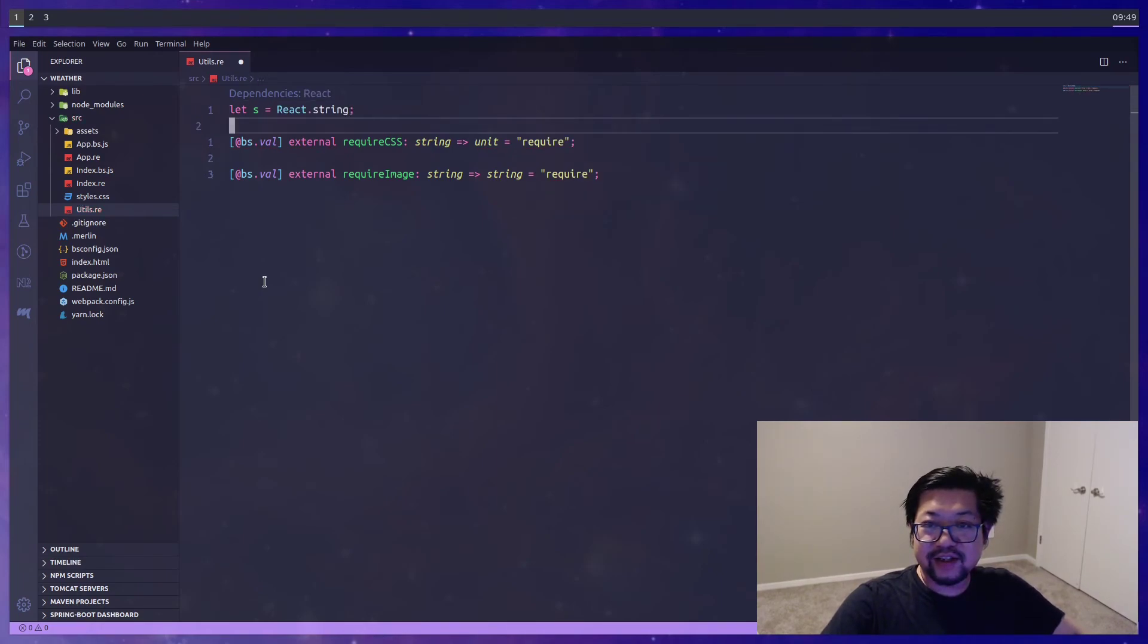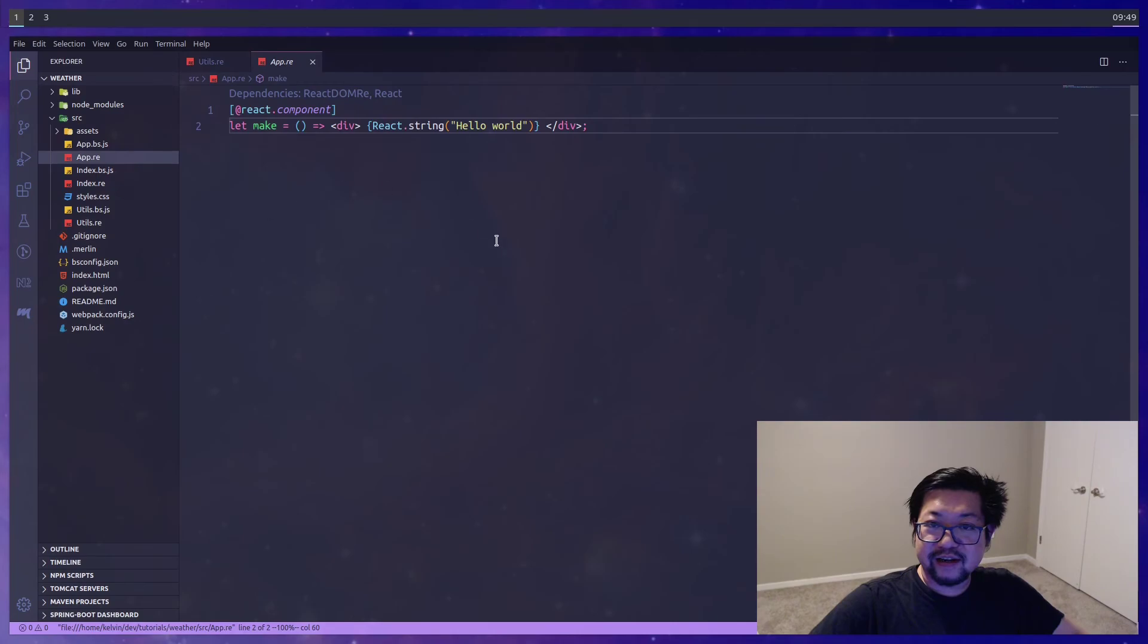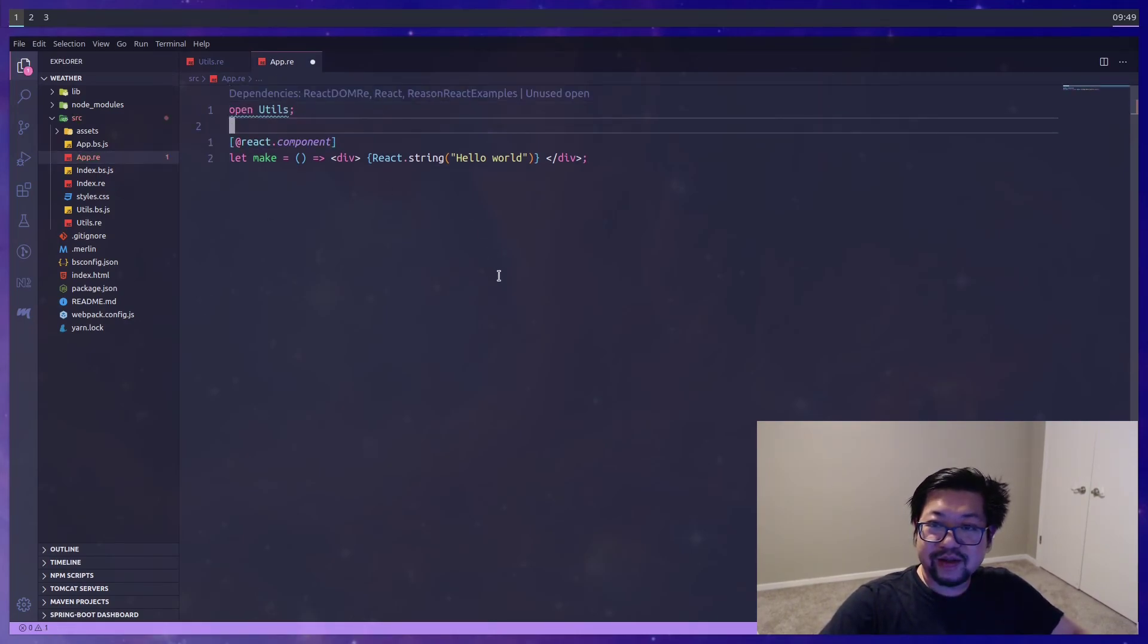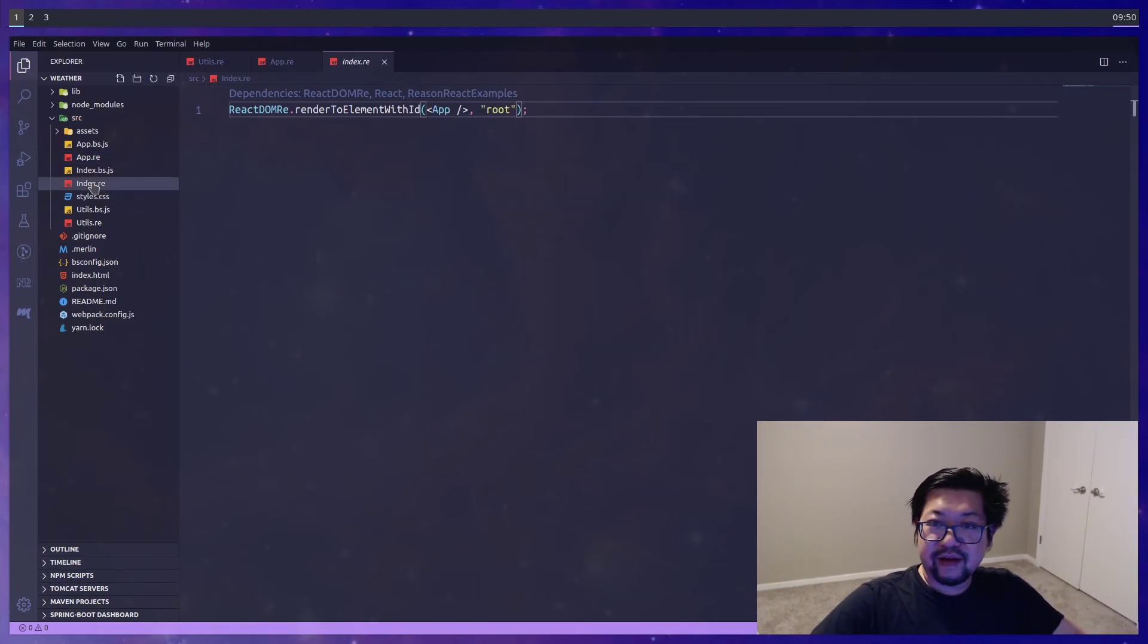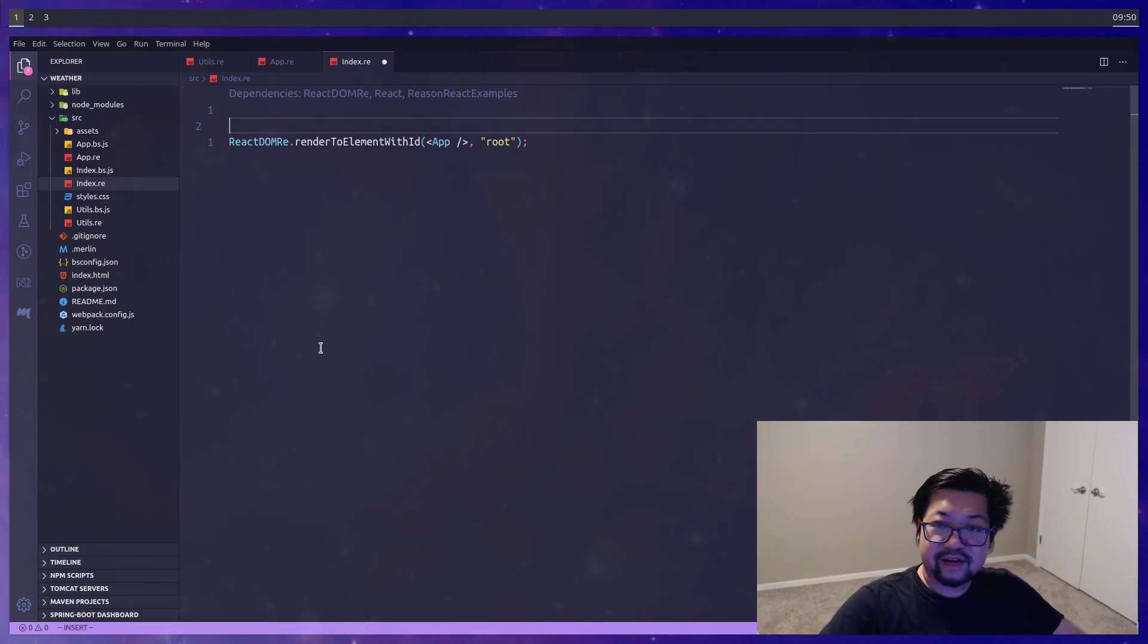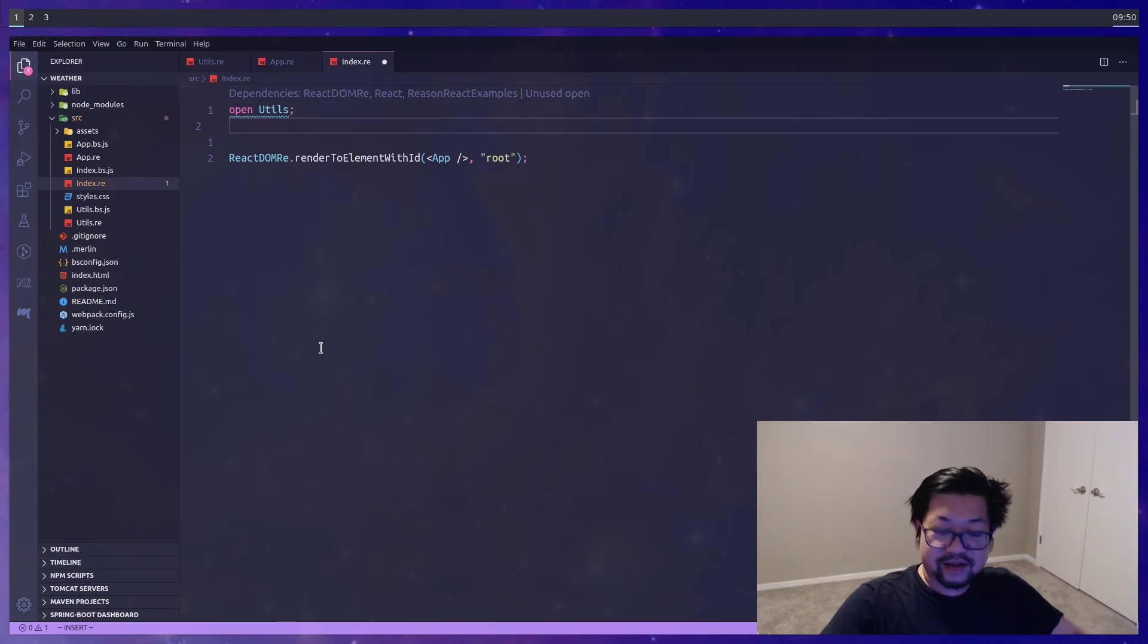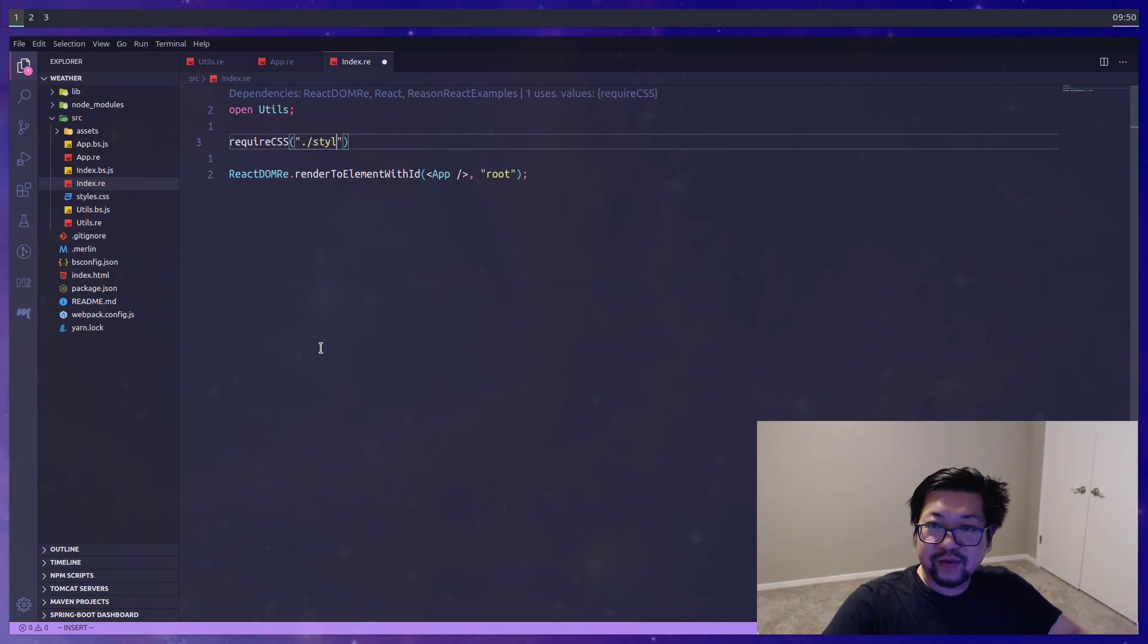And that's just a utility function that we can add. So inside of app for instance we're gonna open up utils and replace react.string with s. And also in our entry file we're also gonna open up utils. But this time we're just gonna require styles.css.